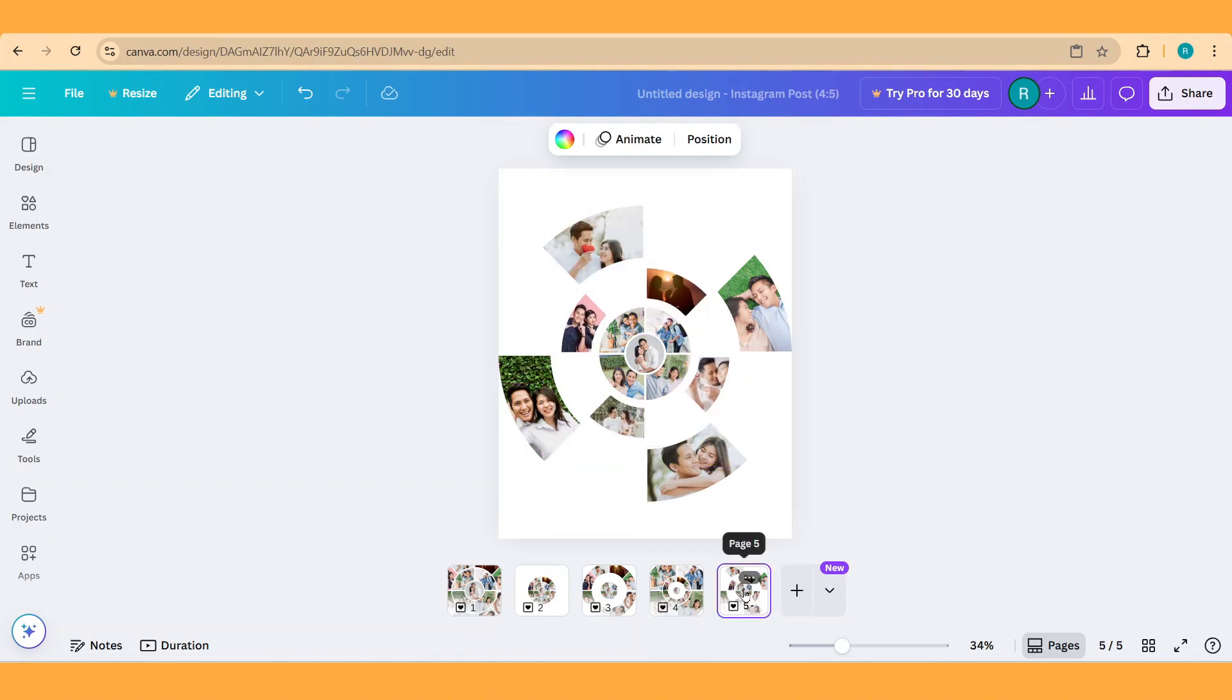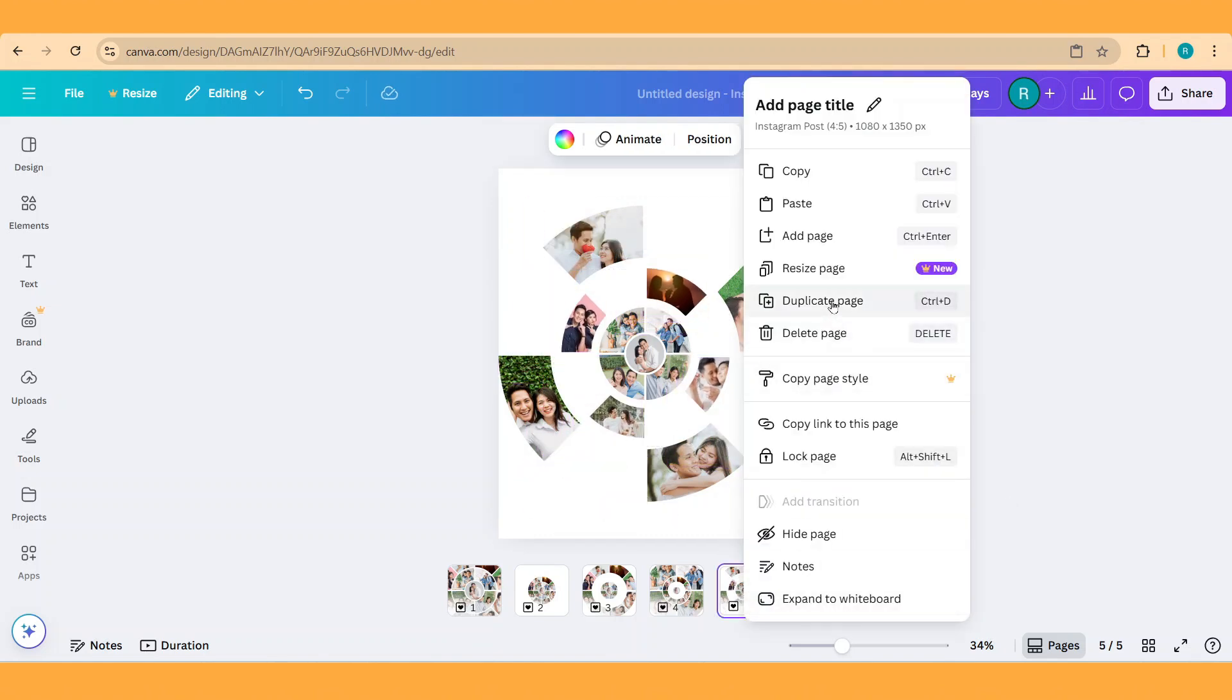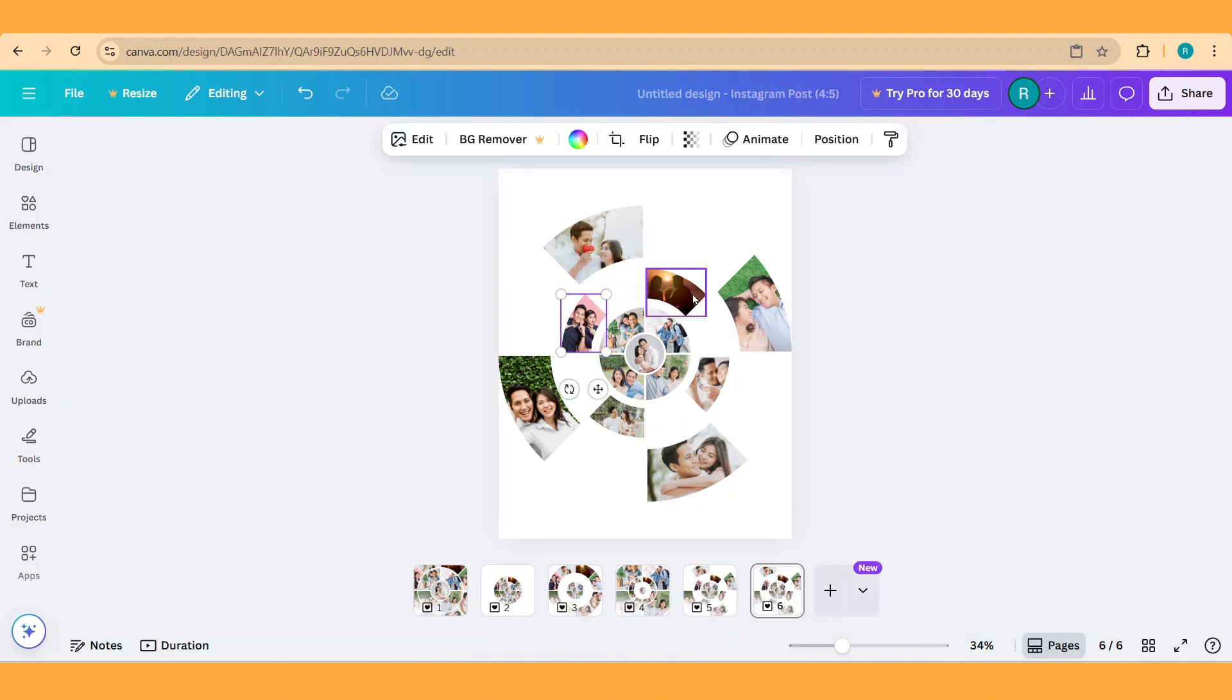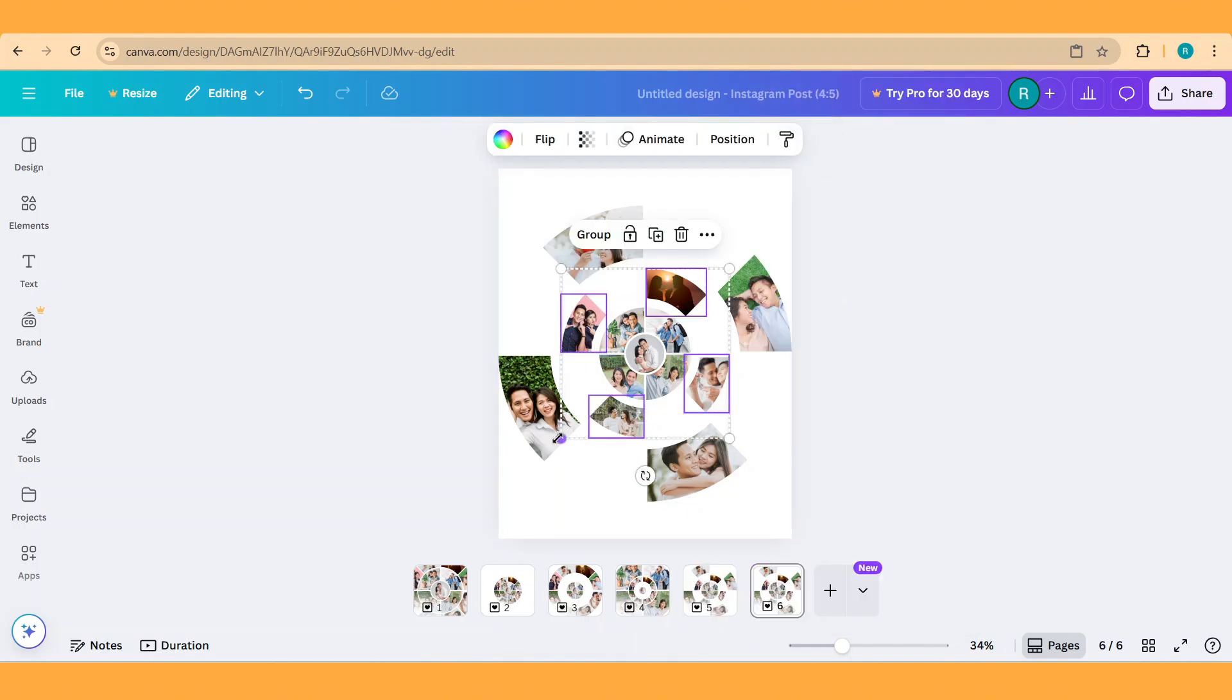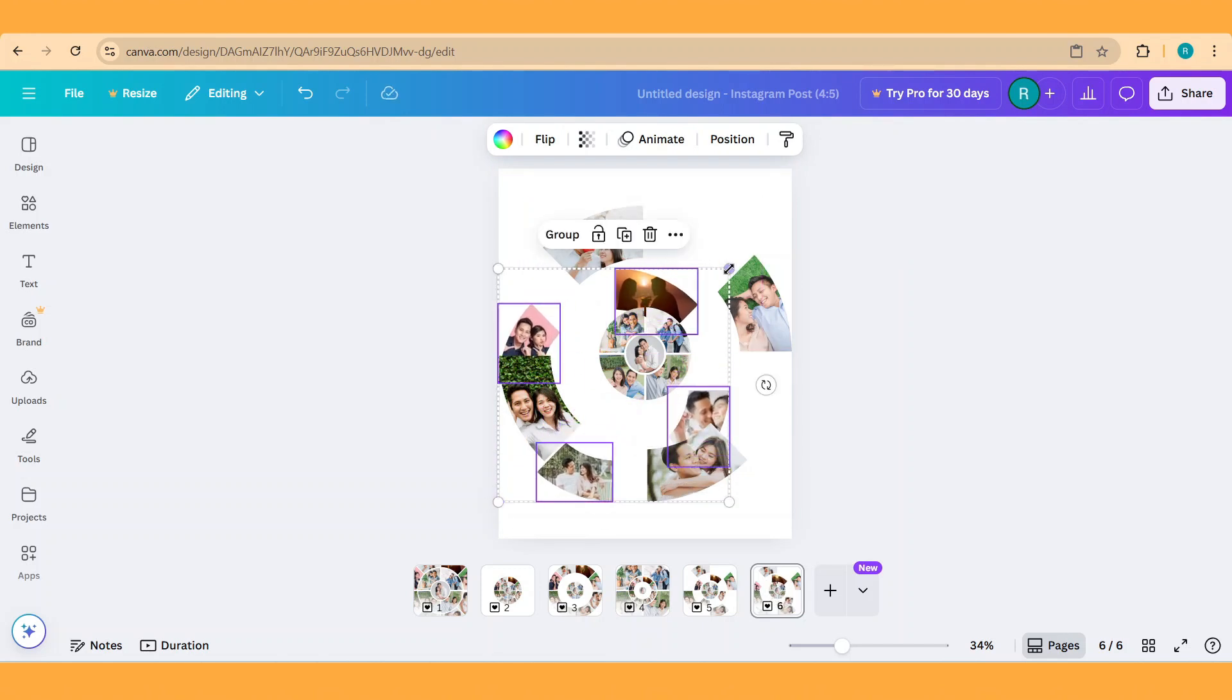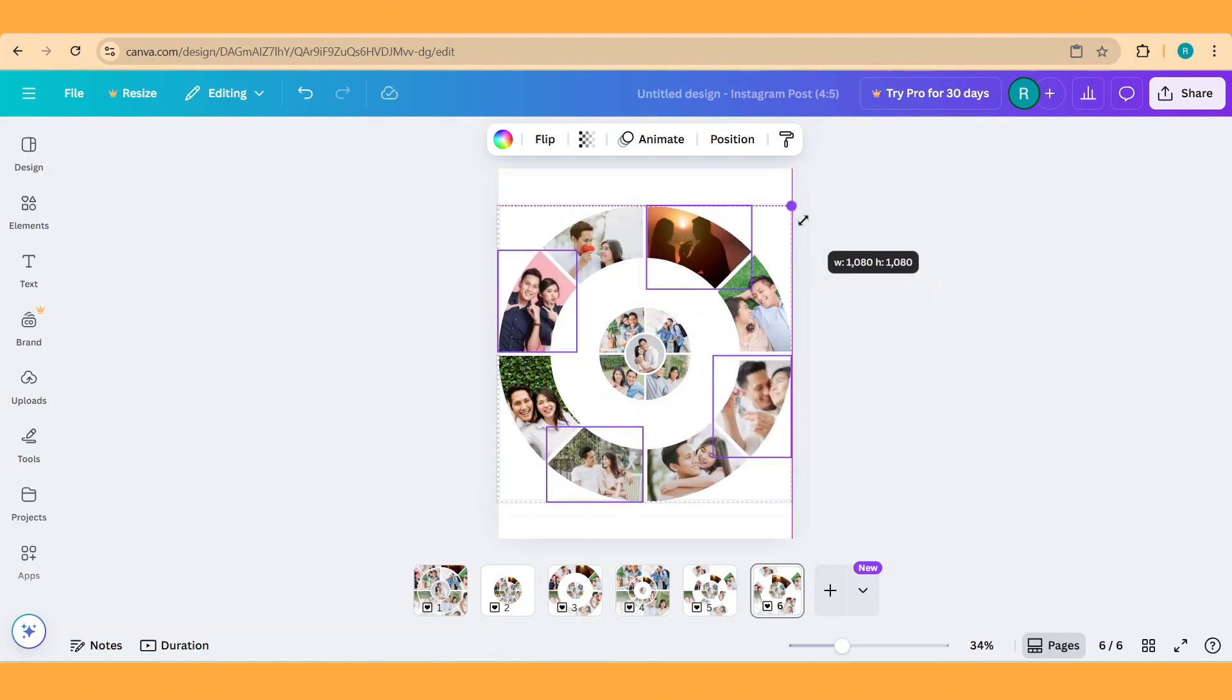And then duplicate the 5th page. On page 6, select again these 4 frames and increase the size, like this.